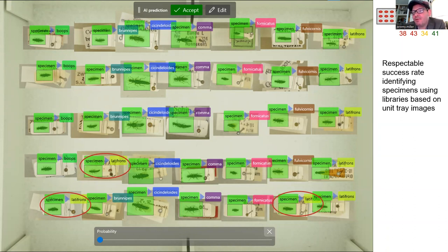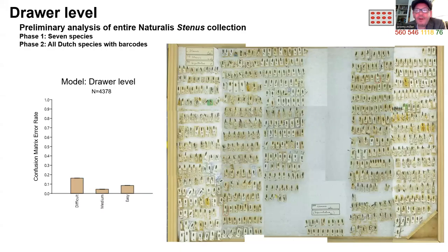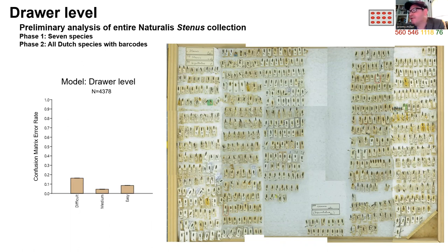Effective machine learning applications require a large number of images for each species, and scaling up to a much more massive and broadly applicable image library would be daunting using extended focus images because they're so time-consuming. But given the preliminary success of the unit tray images, perhaps we could expand this effort. So we imaged the entire Naturalis collection of Stenus — that's 55 drawers worth — using the same parameters as our unit tray images. We built a model for our seven species, now consisting of more than 4,300 specimens, and generated a confusion matrix. The results are a bit more complicated, showing the difficult, medium, and easy error rates.